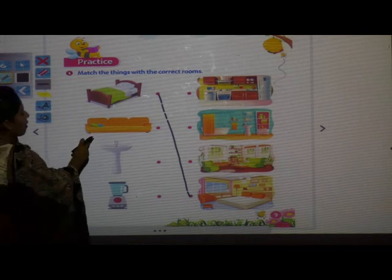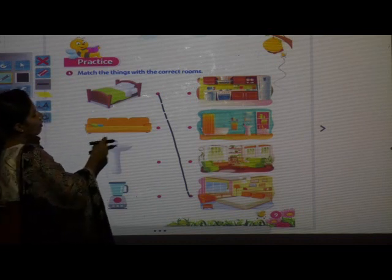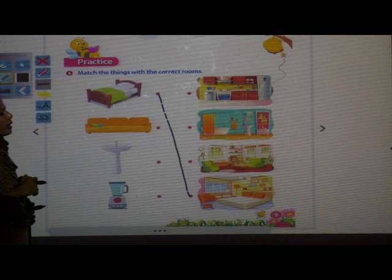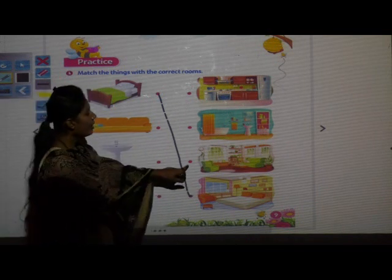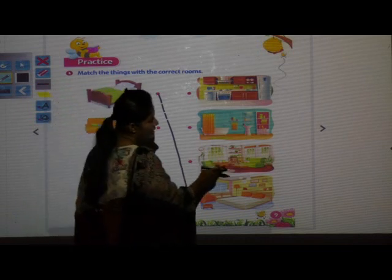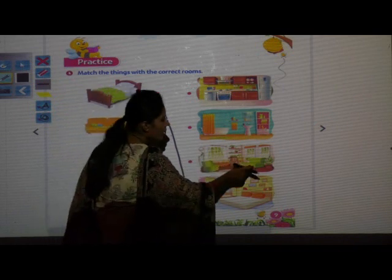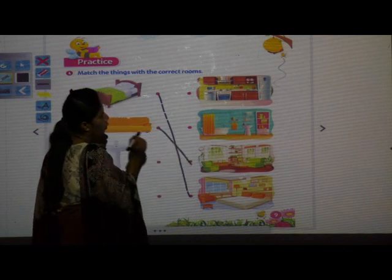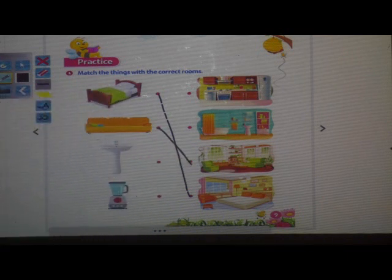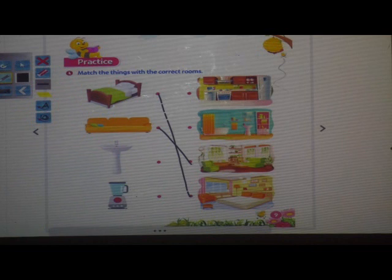Next is sofa. Where do we keep the sofa? In the bedroom or in the kitchen? In the living room. Can you see the sofa here? Yes, sofa is in the living room. So, you have to match the sofa to the living room — where we sit with our family together and have fun.